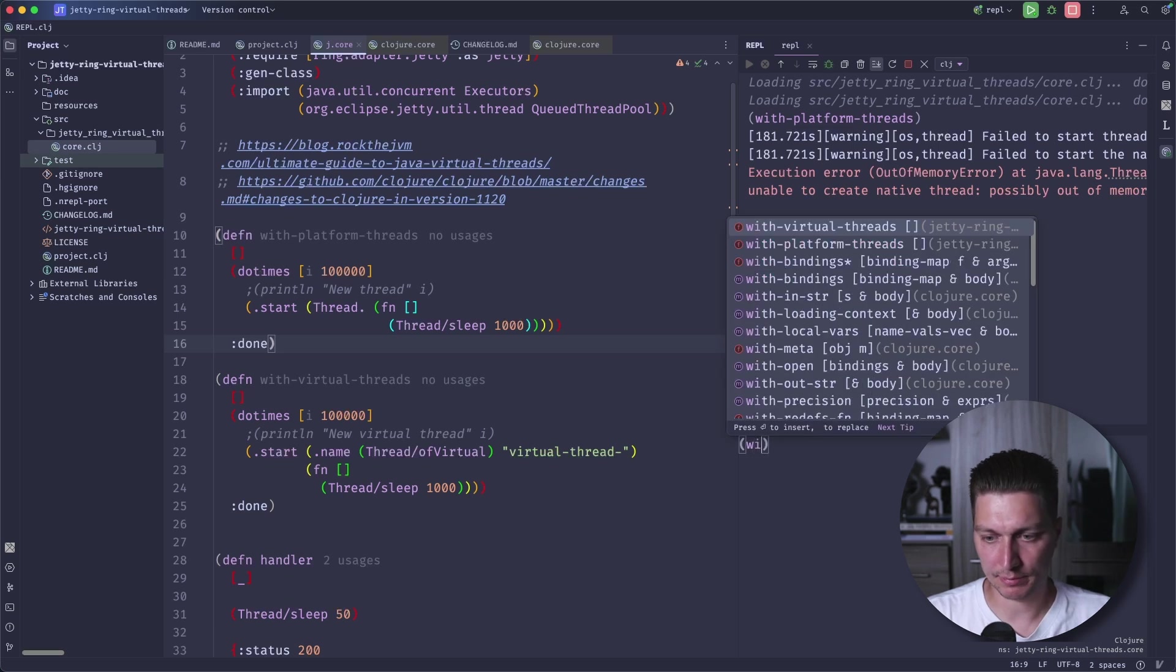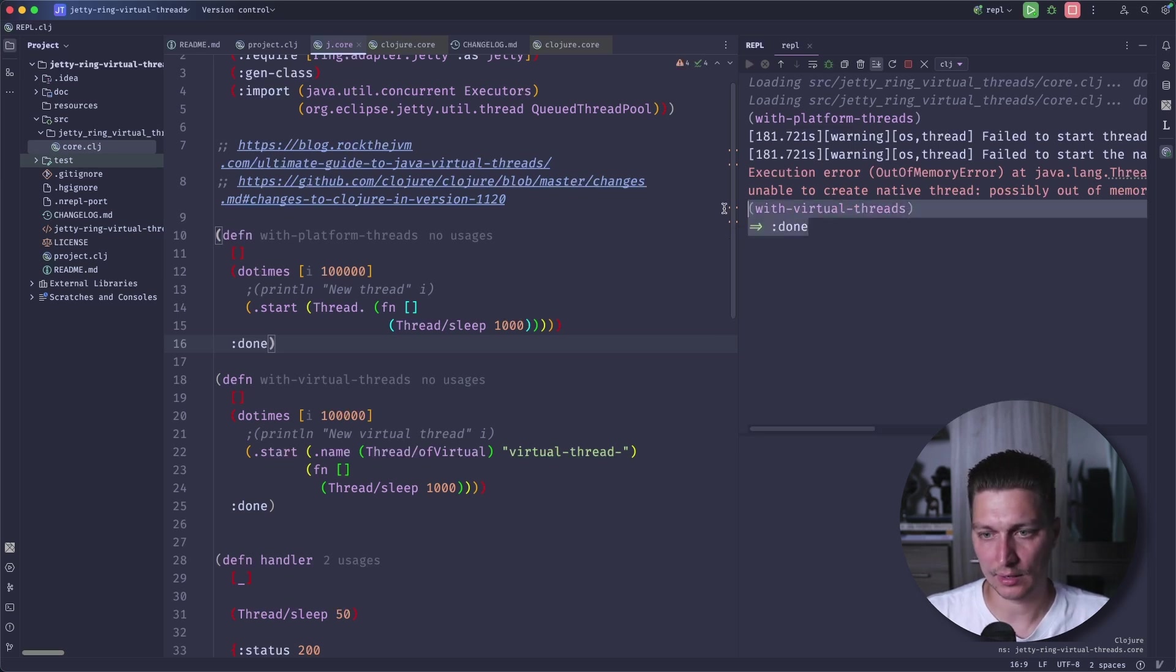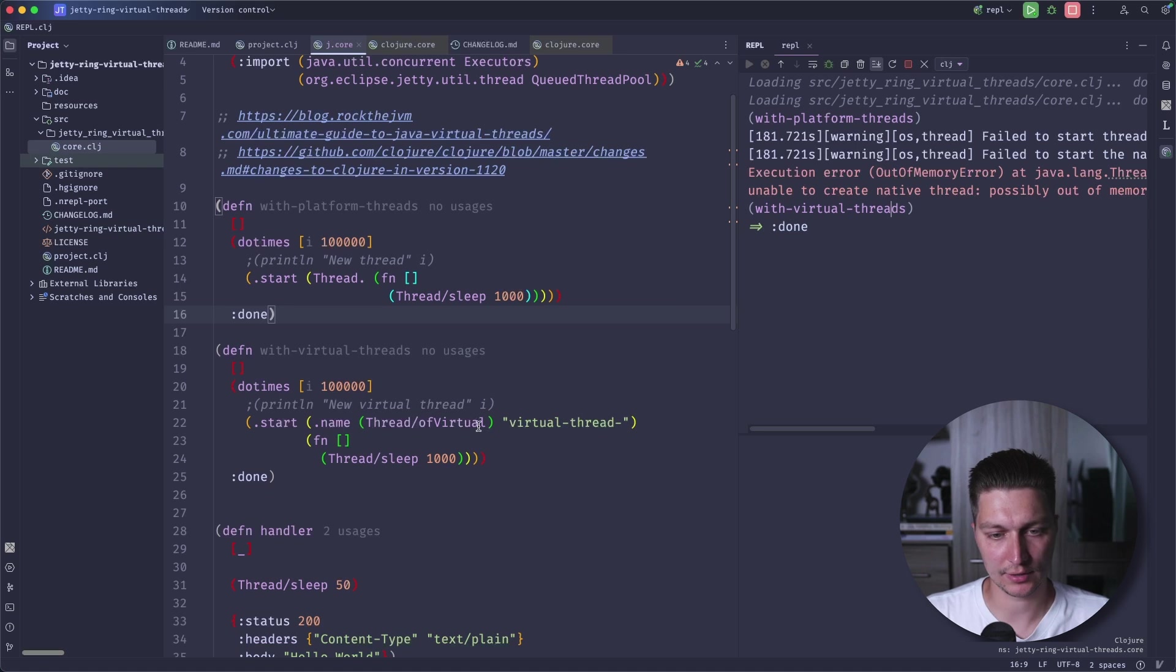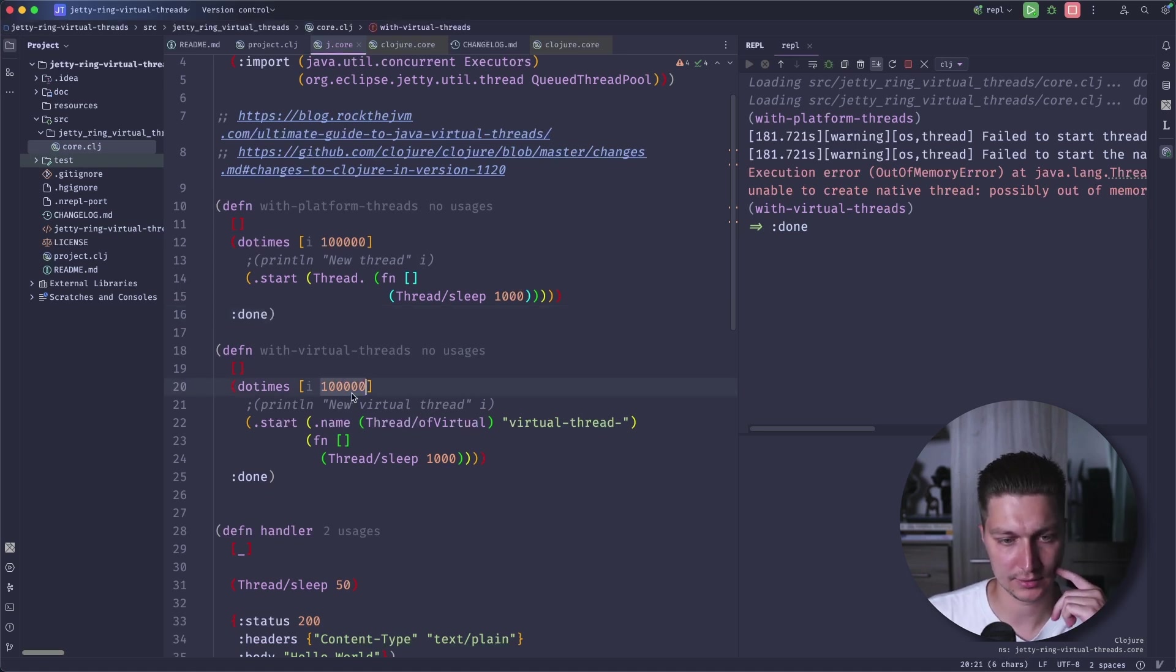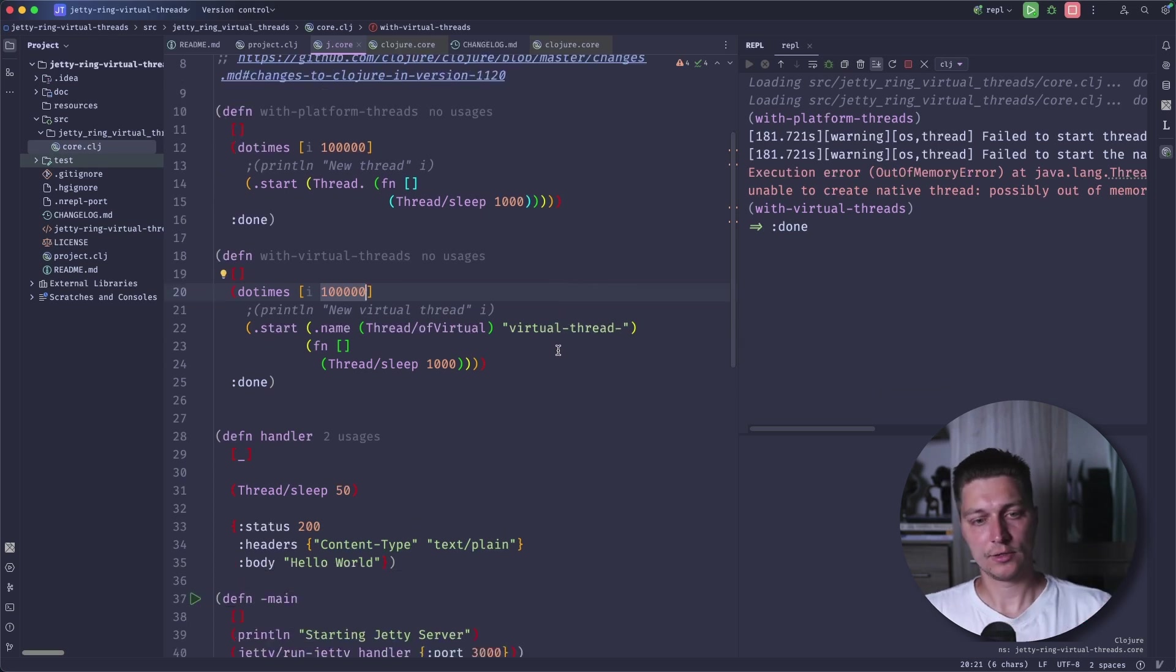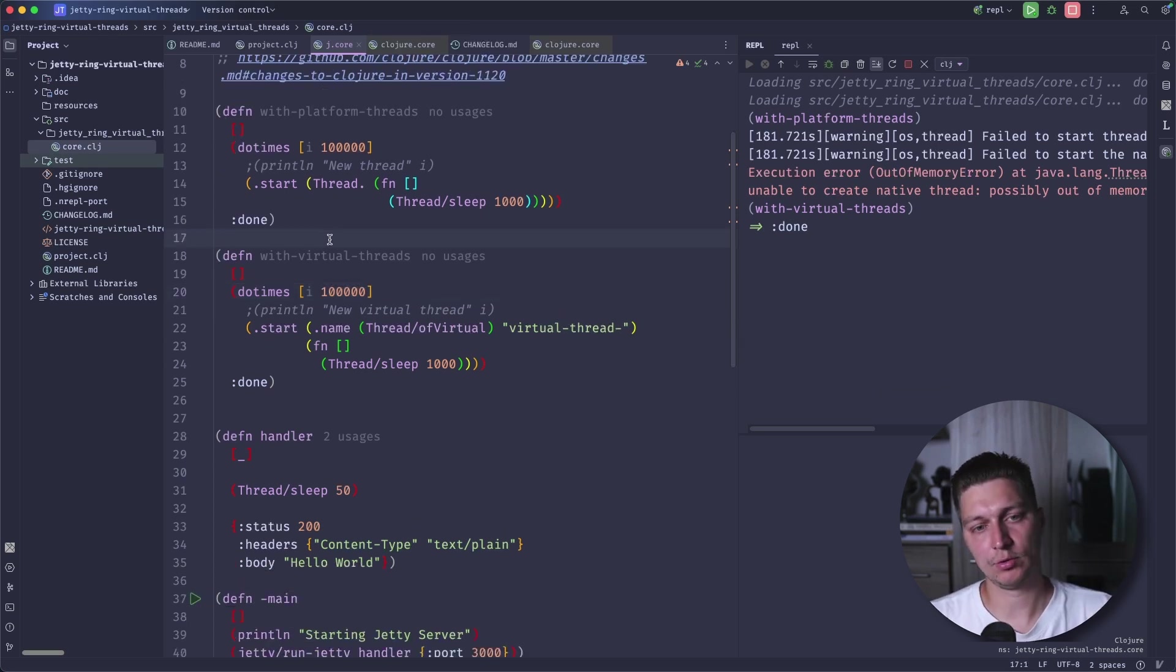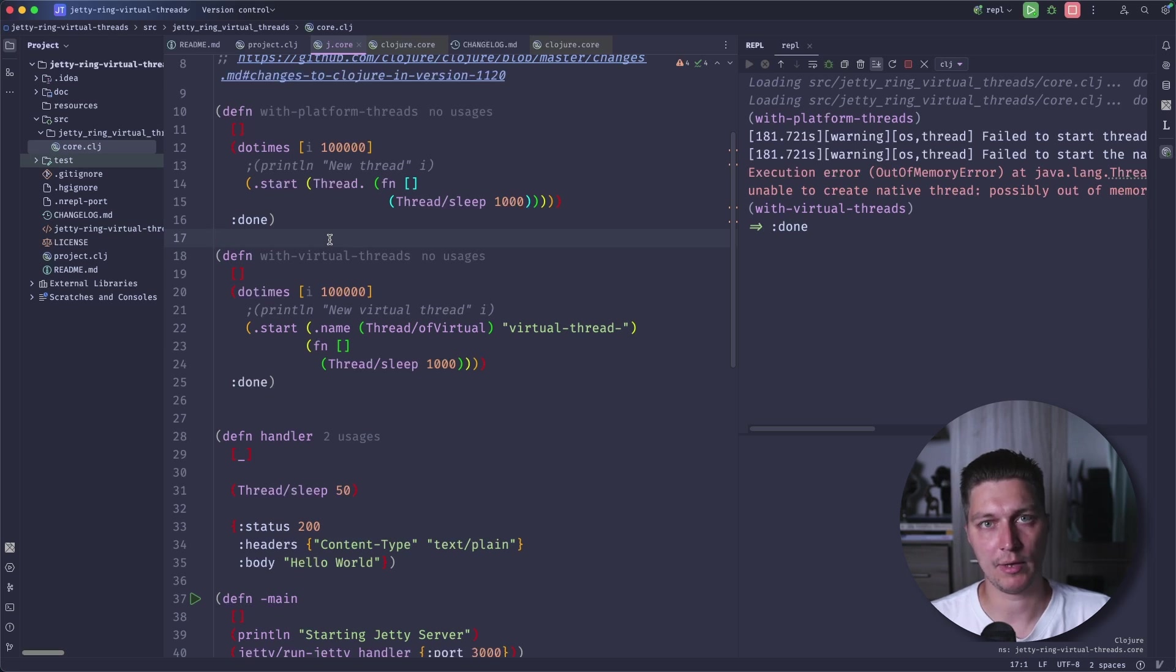But compare that with virtual threads, we just receive done. Everything just completed and we created this number of virtual threads. Now we don't care about thread pools. We don't care about the amount of threads that we can use.